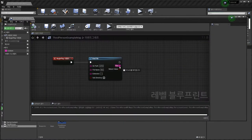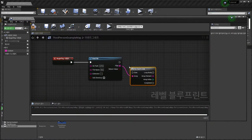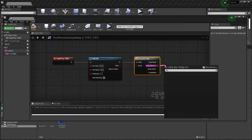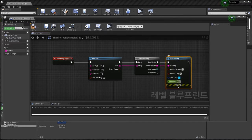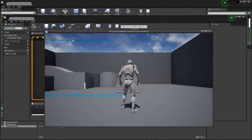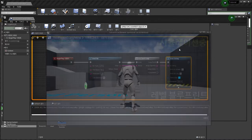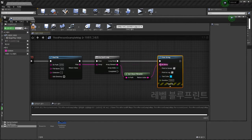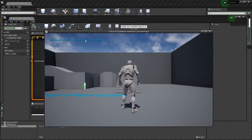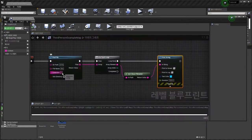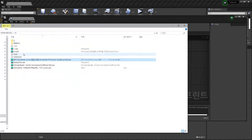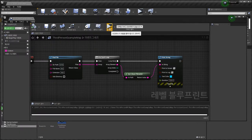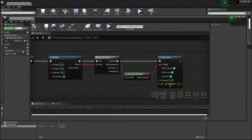Use a for-each loop and print string. This result is the full path of files. If you want to get the file name only, use Get Clean File Name — connect here and you can see only the file name. You can get the wave file this way.